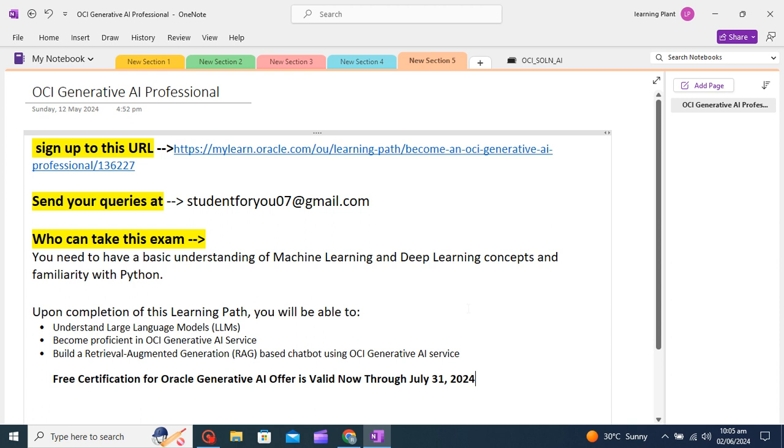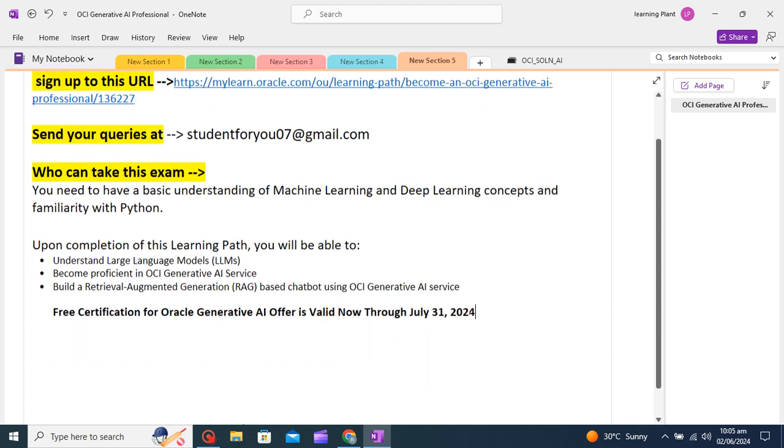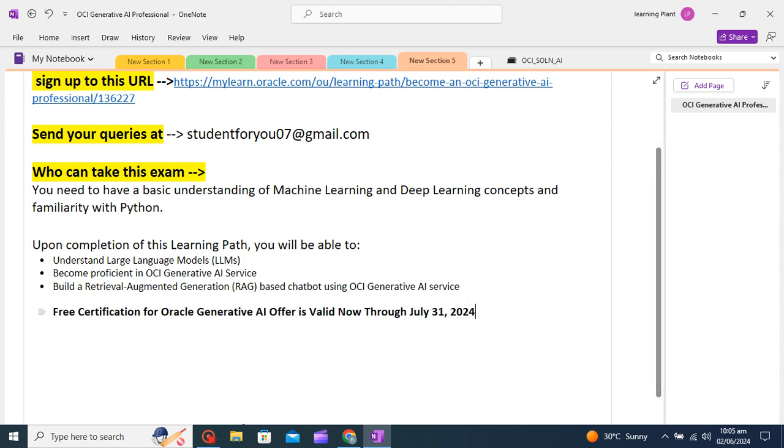Under this certification you will understand the LLM models, you will understand how OCI Generative Service works, how a RAG-based chatbot using OCI Generative AI service can be created. So all these things you will learn in this comprehensive course.